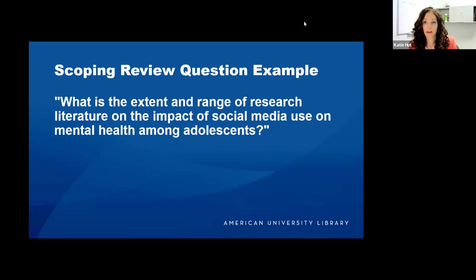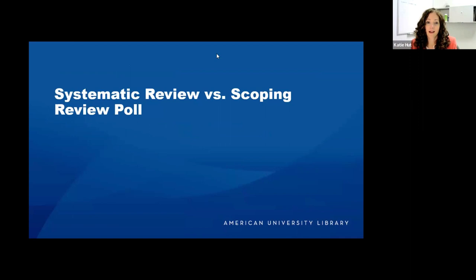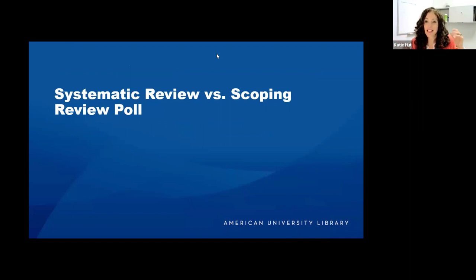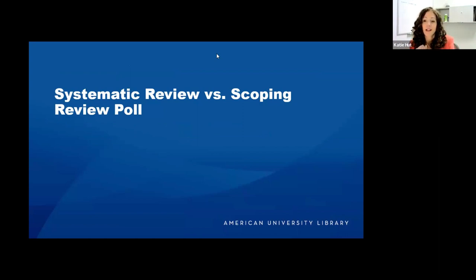We have a quick poll with two questions to see whether our audience can identify if a question is a systematic review question or a scoping review question.